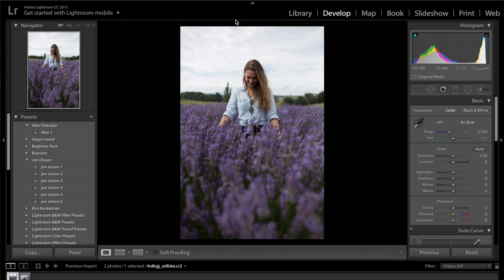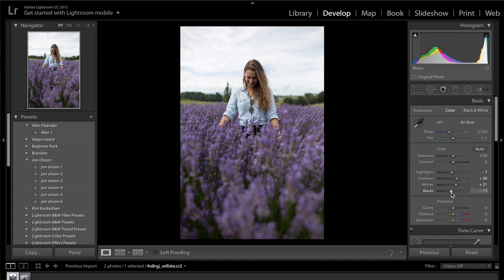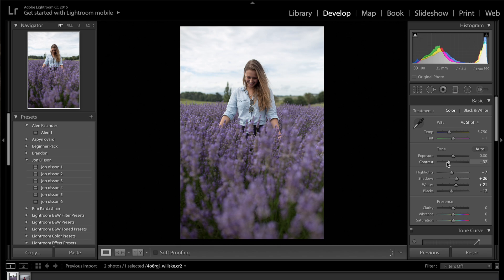Let's get started with today's color grade. Firstly, I'm going to lift up the shadows to brighten up the image and drop down the highlights — the idea is to make this image slightly flatter, so I don't want to introduce much contrast. I've increased the shadows, decreased the highlights, increased the whites and decreased the blacks. Then I'm going to take the contrast slider and drag it down quite dramatically to about minus 42.